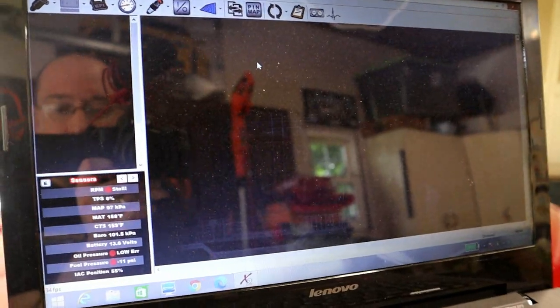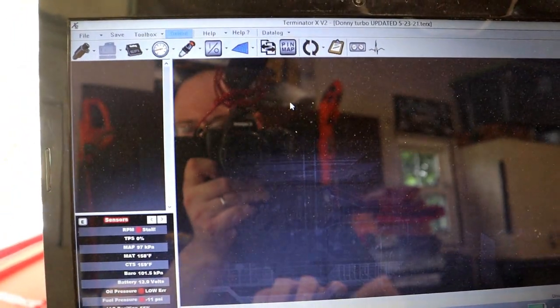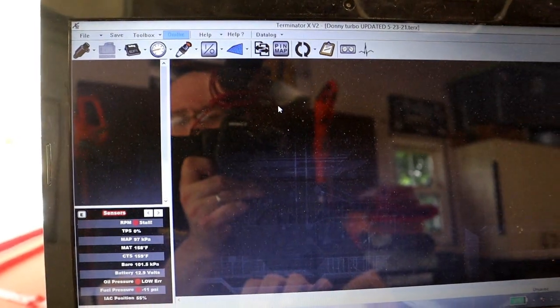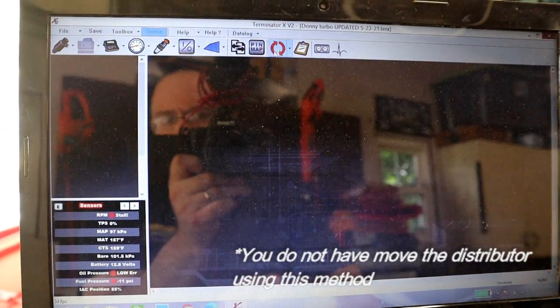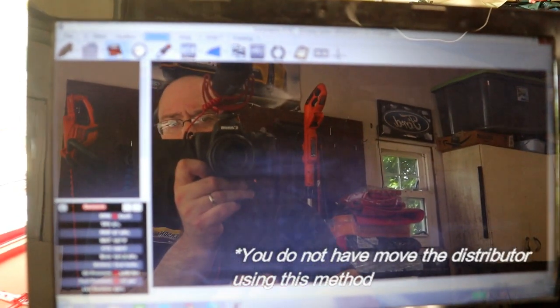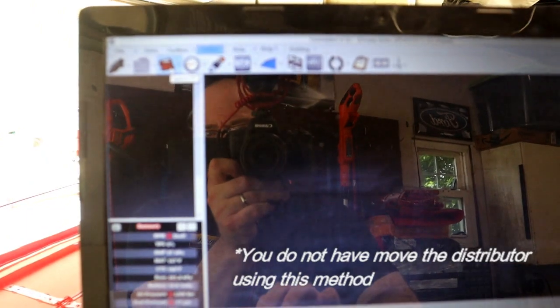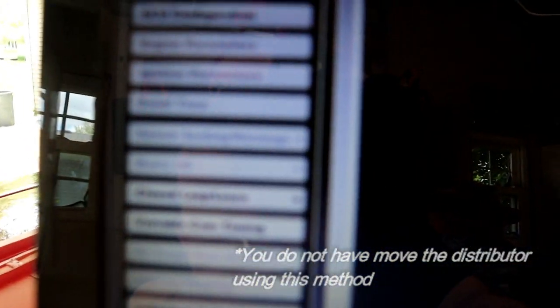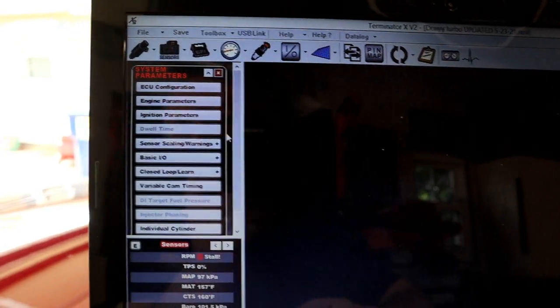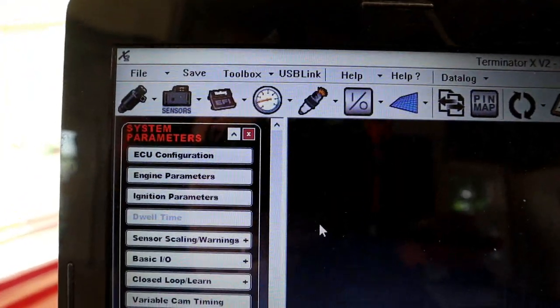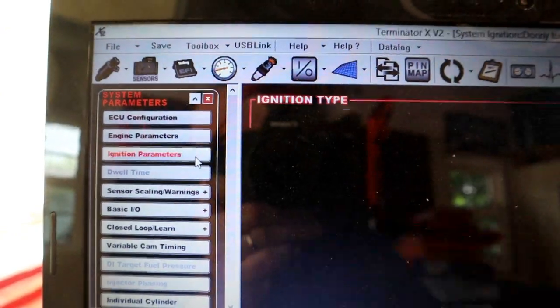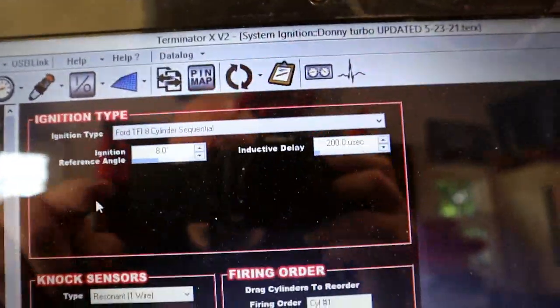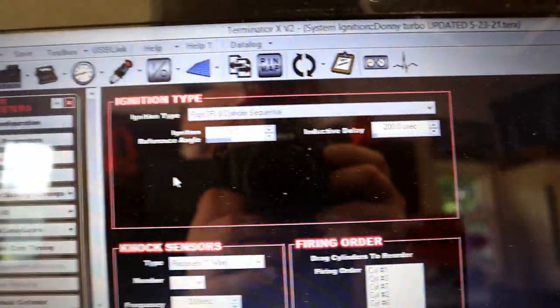Now, what if your harmonic balancer is not reading the degrees that you put in the static timing? It's real easy to change, actually, with the software, and I'll show you where to do that. Go ahead and go to your system ICF, and on the USB link, we go to ignition parameters. Normally this is set to 10 degrees, and this will be set at zero.